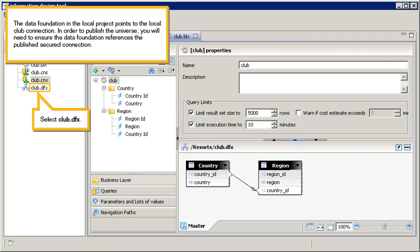Click Close. The data foundation in the local project points to the local club connection. In order to publish the universe, you will need to ensure the data foundation references the published secured connection.